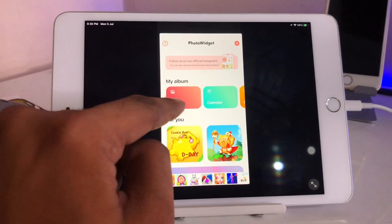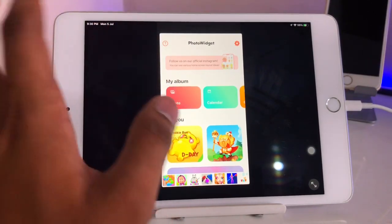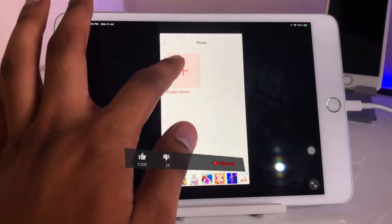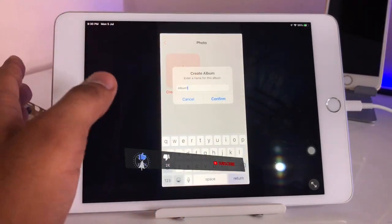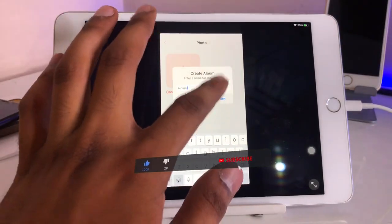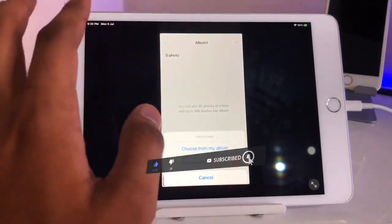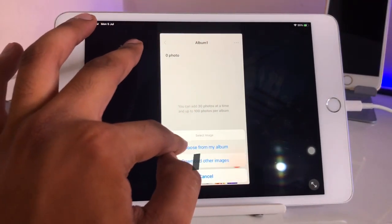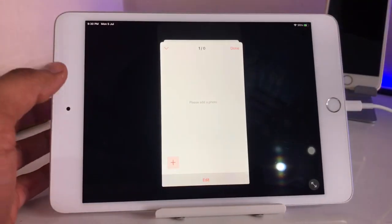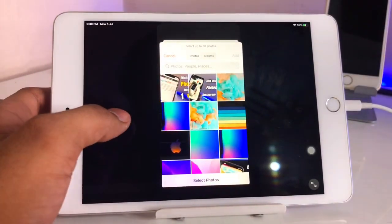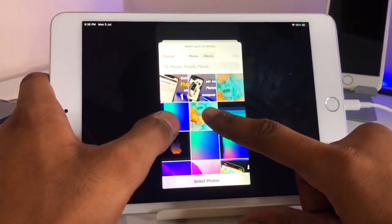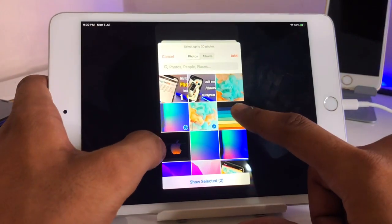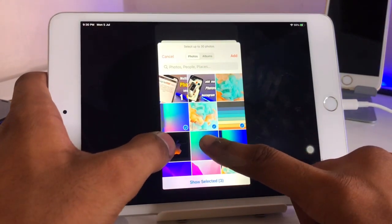First, go to the photo section in the app. You need to create an album — just give it a name like 'Album 1.' Then you need to select the photos from the Photos app, or whichever photos you want to set.